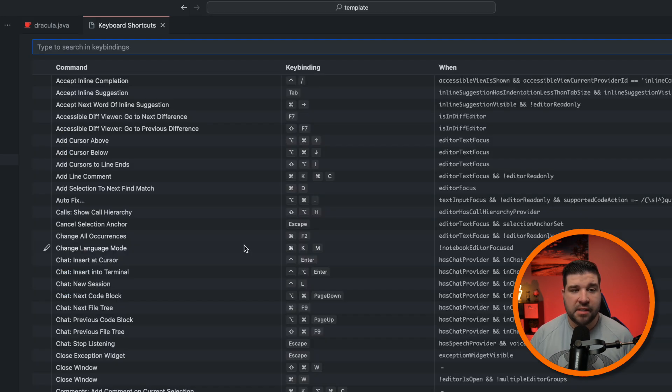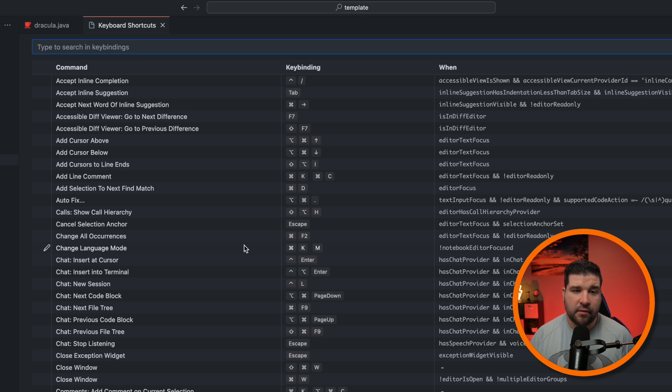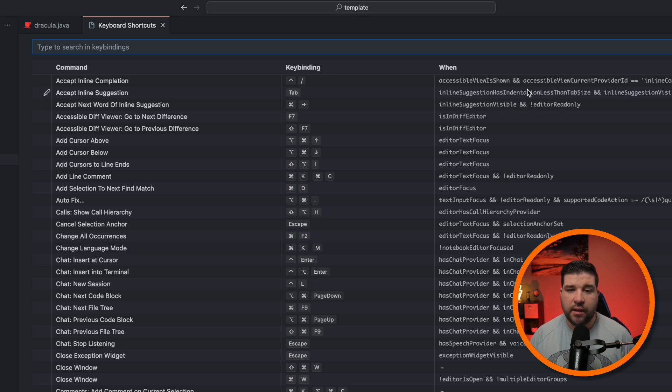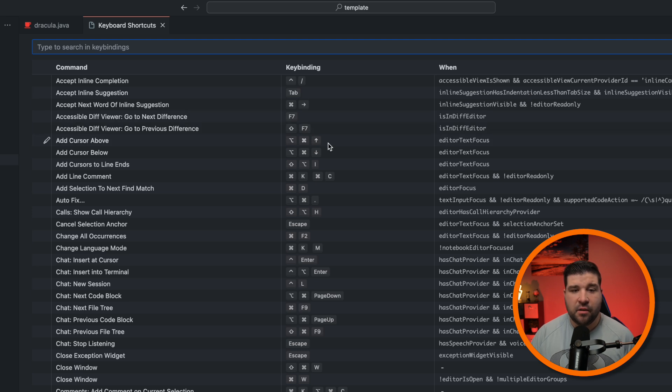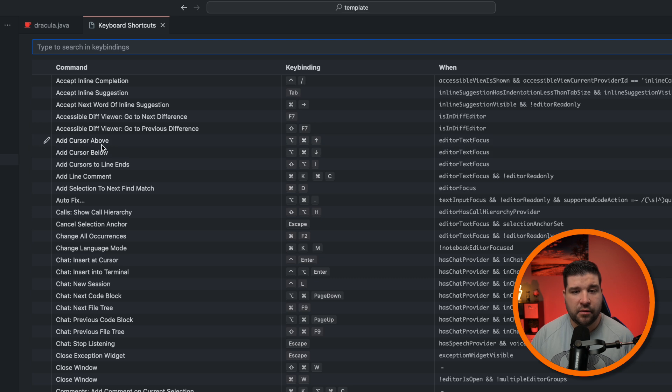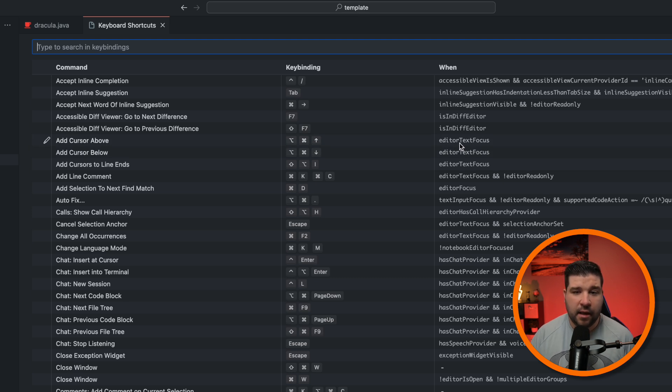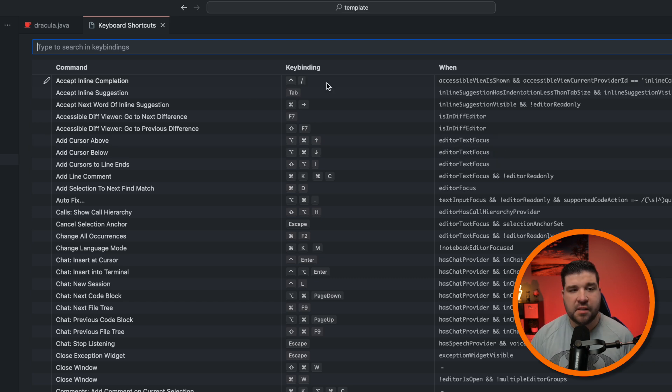And here we can see a list of all of the available commands in VS Code and its keybinding. We also have conditions on when that keybinding is active. So for example, if we hit option command up arrow, it'll add a cursor above, but only when we're in the editor text focus state.